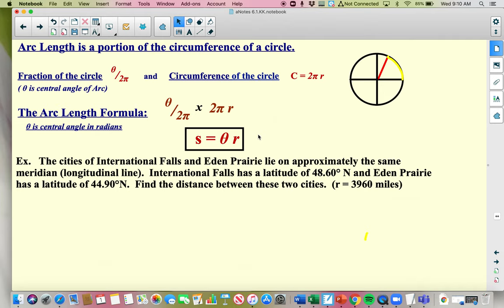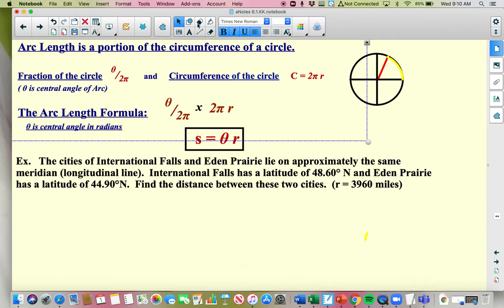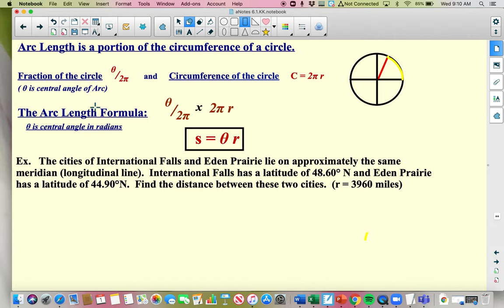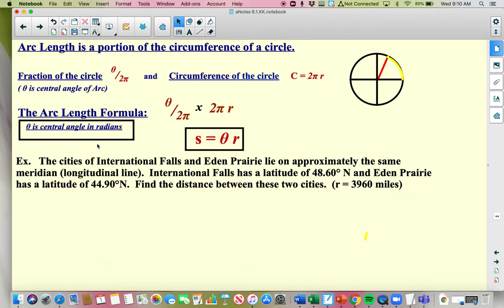Arc length of a circle is denoted by the letter S. The formula is: arc length S equals the angle times the radius. This is super important — I would highlight this in your notes. Your central angle needs to be in radians. So if it's in degrees, you need to convert it first. Here's a quick example of arc length — you just dump stuff into the formula.